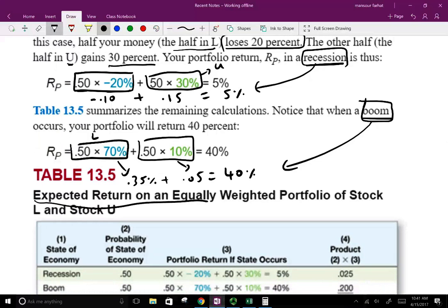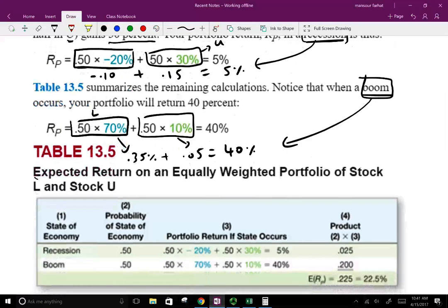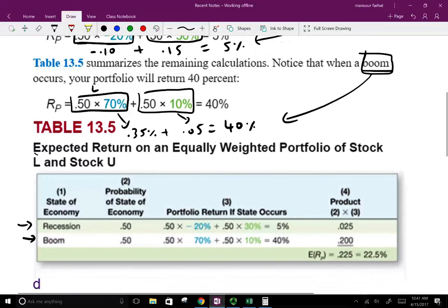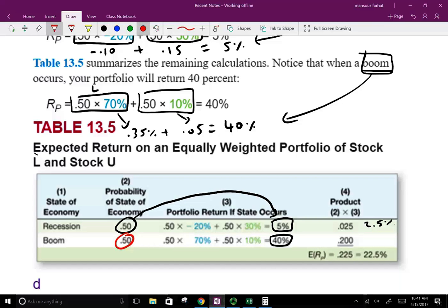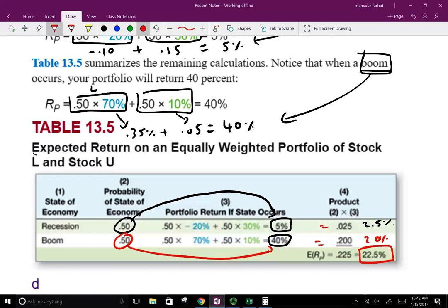What is the expected return on an equally weighted portfolio of stocks L and U? We combine both: under recession with 50% probability we earn 5%, and under boom with 50% probability we earn 40%. There's a 50% chance of recession — 50% times 5% gives 2.5%. There's a 50% chance of boom — 50% times 40% gives 20%. So the expected return of the overall portfolio is 22.5%.